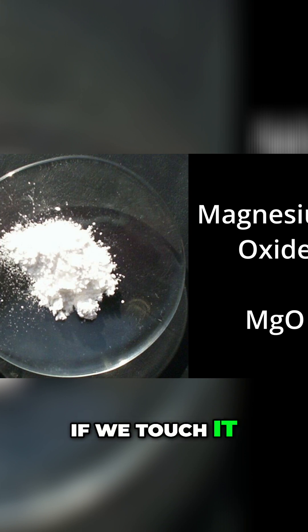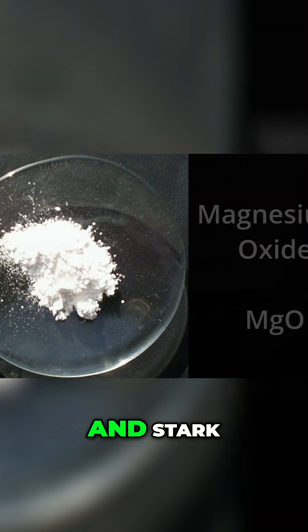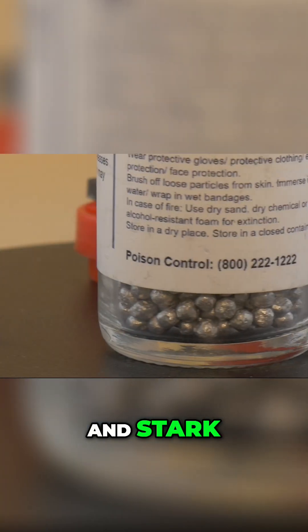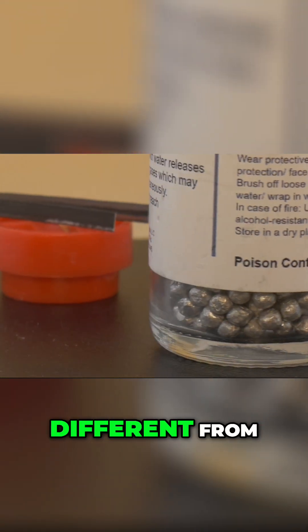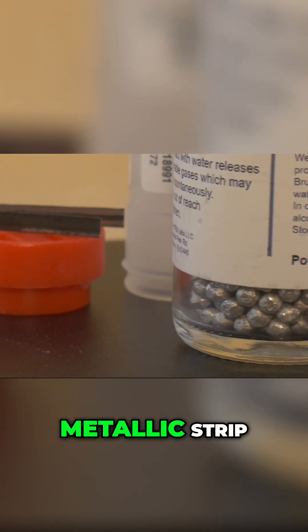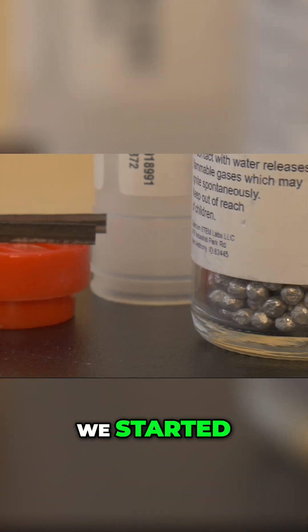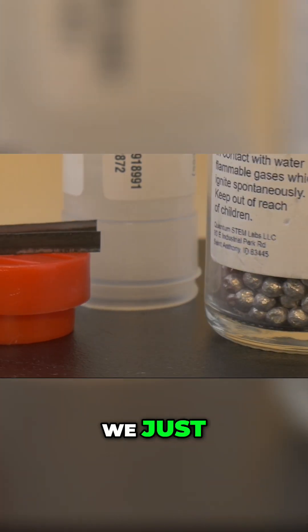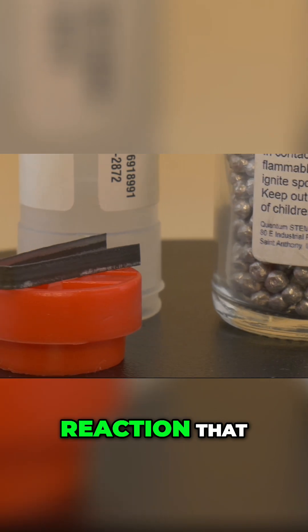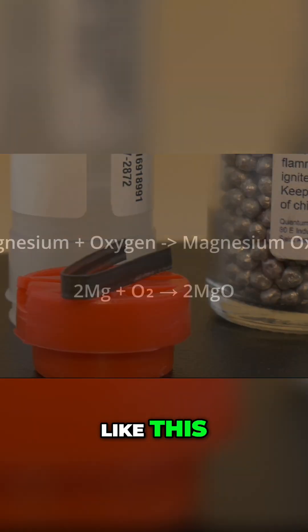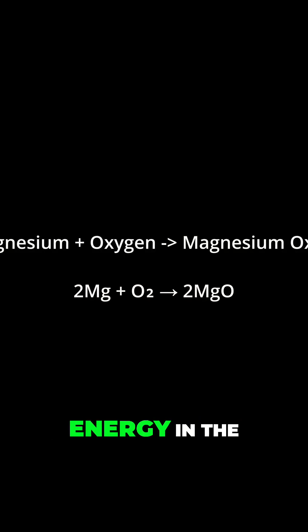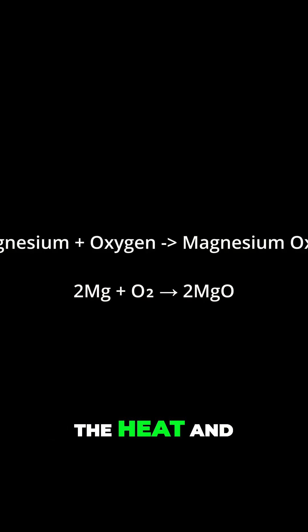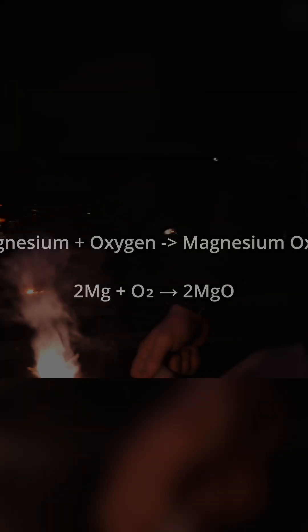If we touch it after it cools, it's powdery and stark white. Completely different from the metallic strip we started with. We just witnessed a combustion reaction that looks like this: 2Mg + O2 → 2MgO. Releasing a ton of energy in the process, the heat and light.